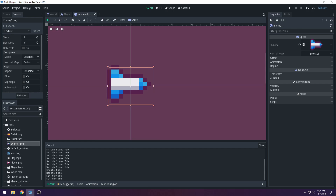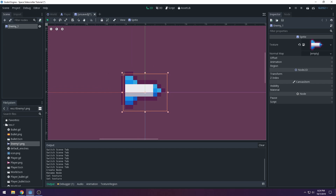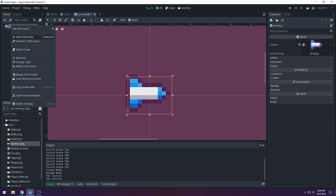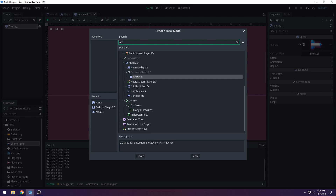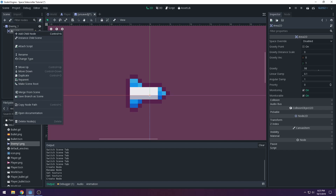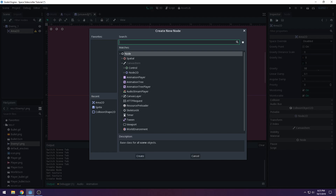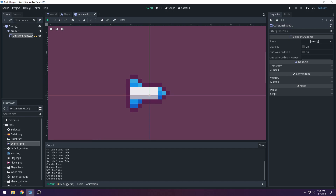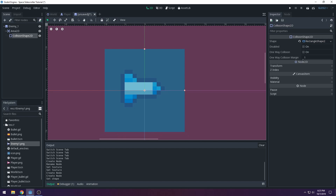If you don't see your image or it doesn't work, just use Load. If it's blurry, make sure you have it set to 2D Pixel and re-import it. Now we have our enemy sprite. Next, we want to add our hitbox using an Area2D — it checks if a physics body or another area collides within the collision box.